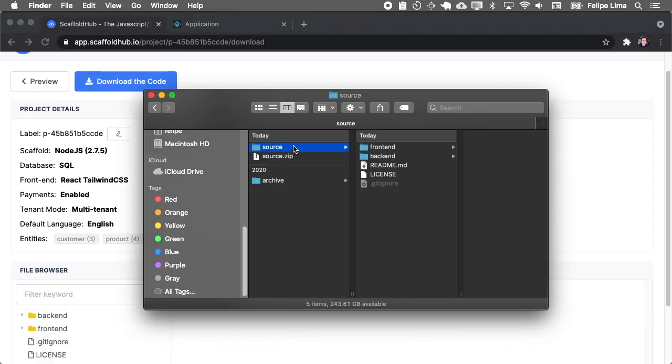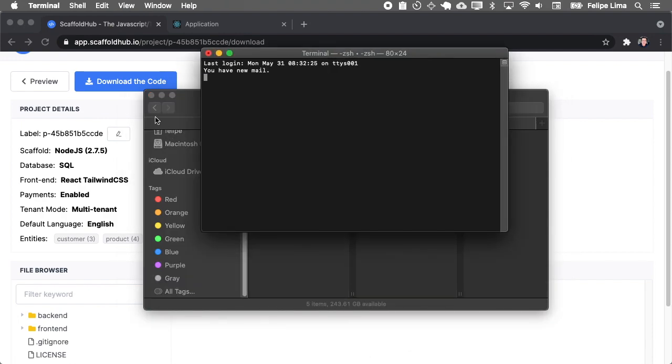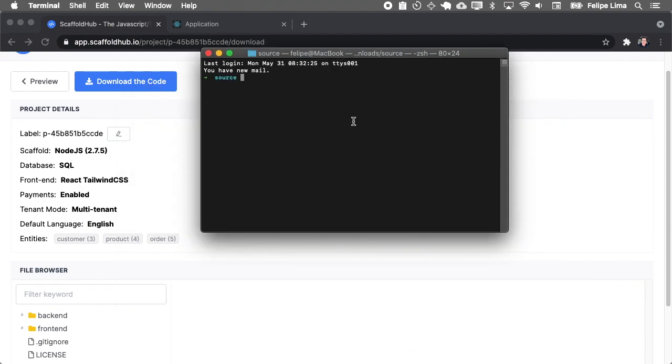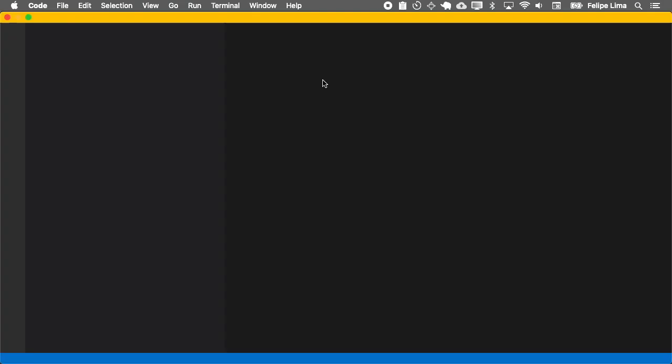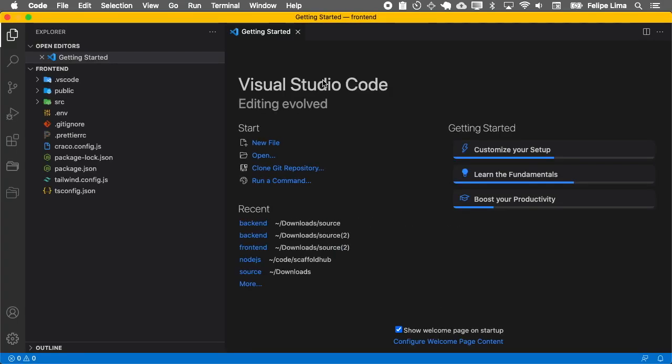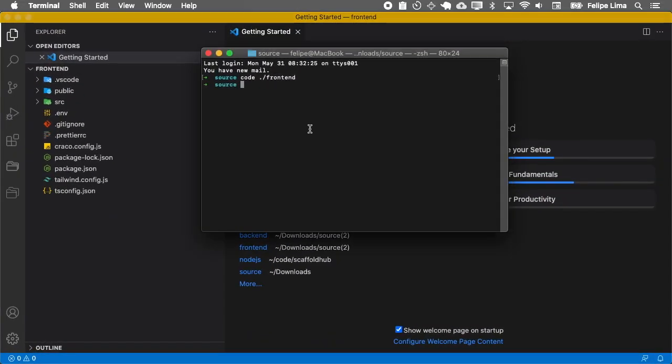Okay, I will open a terminal folder. And I use Visual Studio. So with this command, I will open the Visual Studio on this. Also, I need to open the backend.